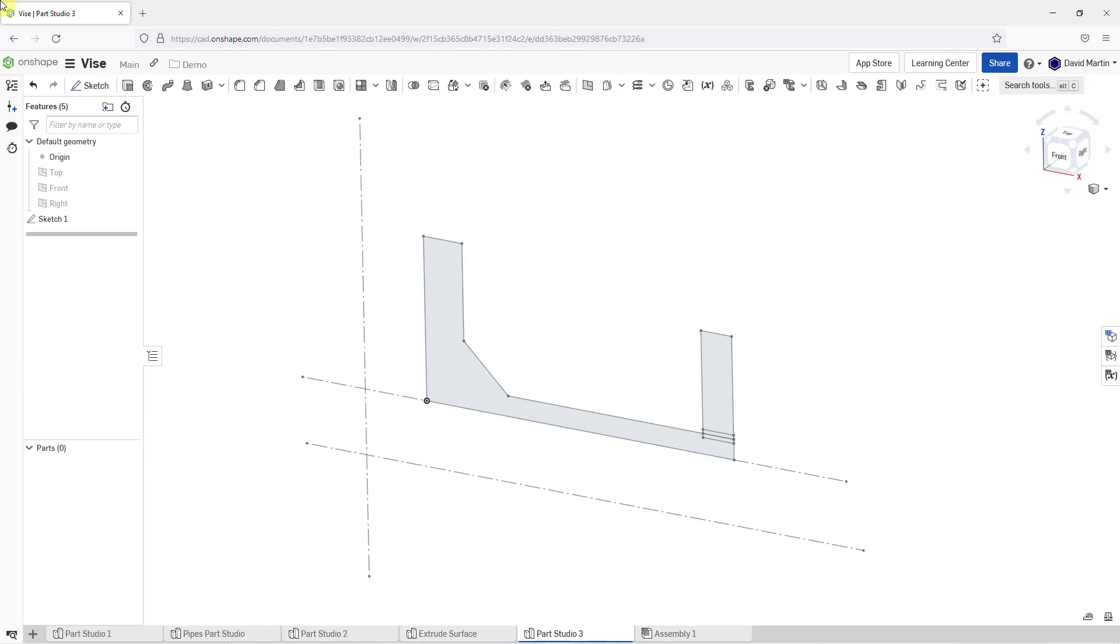Here I have a sketch. It's got a bunch of overlapping entities, and also I have a few different construction lines that I will use as the axis of revolution.